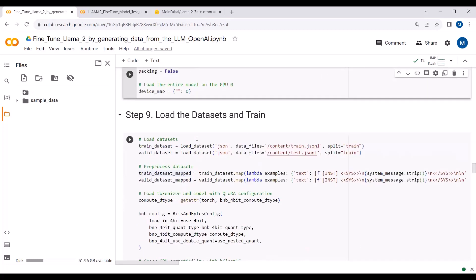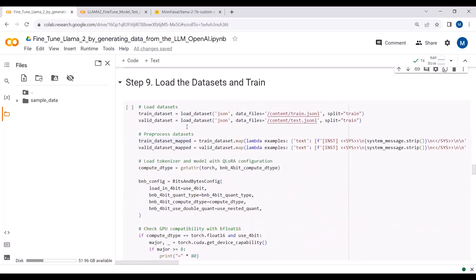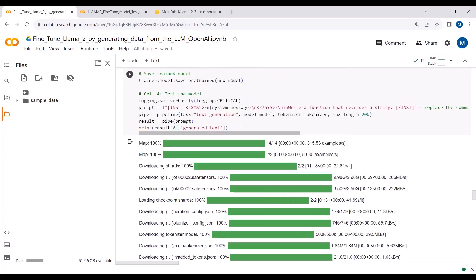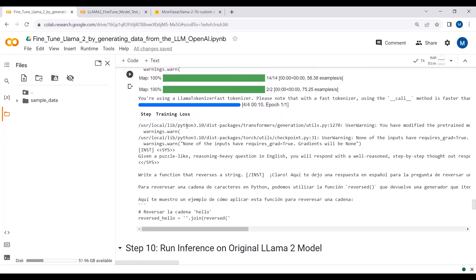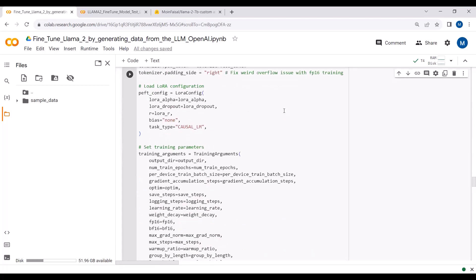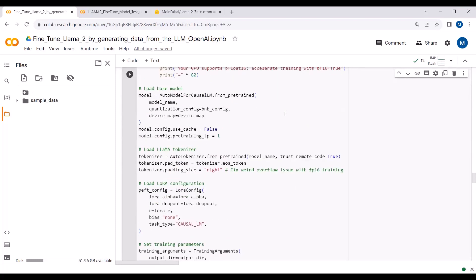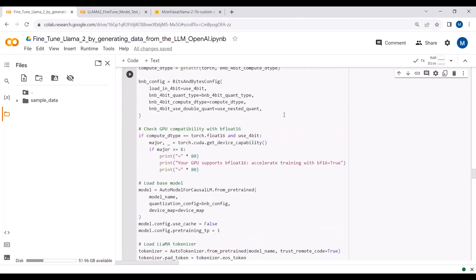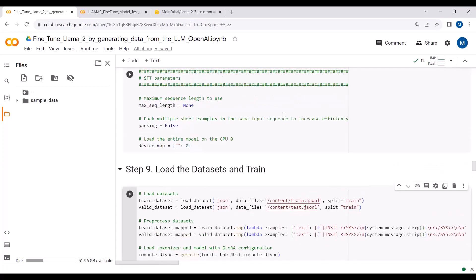I've set the other training parameters here as well. You can see that I'm downloading the LLaMA2 model and fine-tuning it on the dataset we generated for only one epoch. I've set the number of epochs to one just for this example.